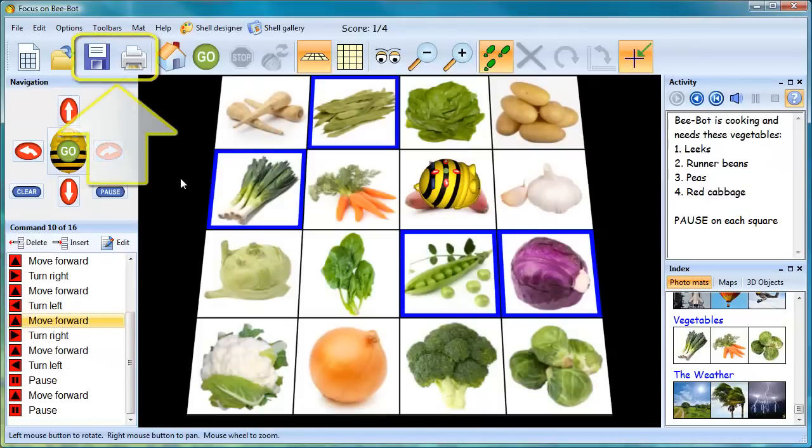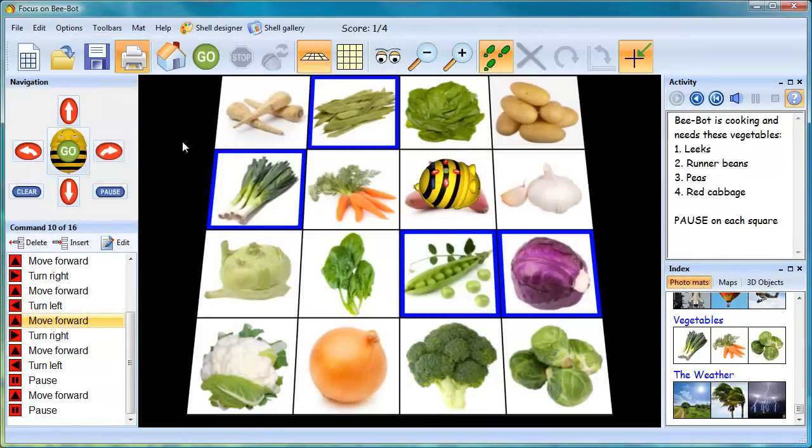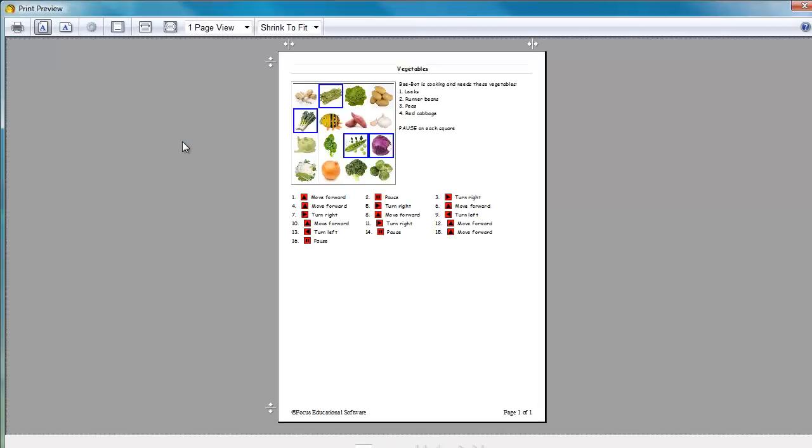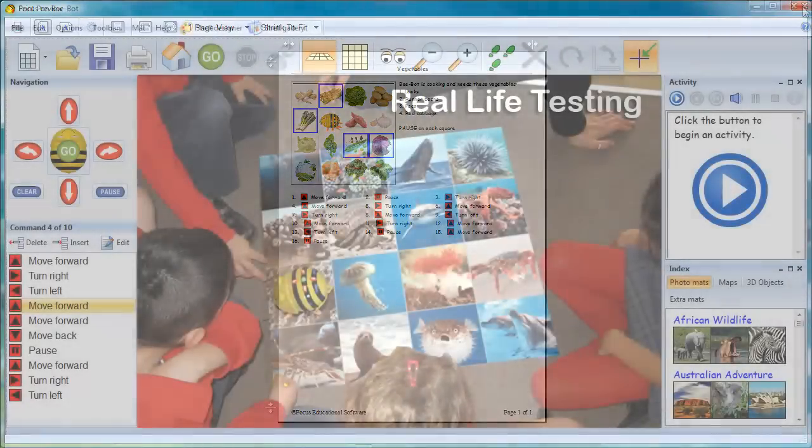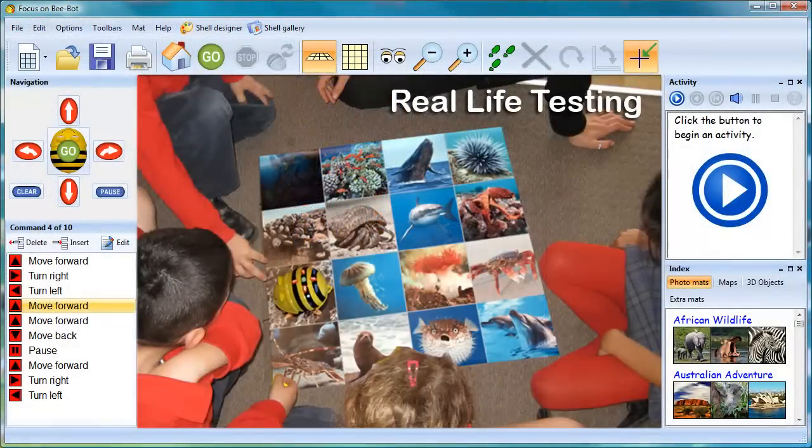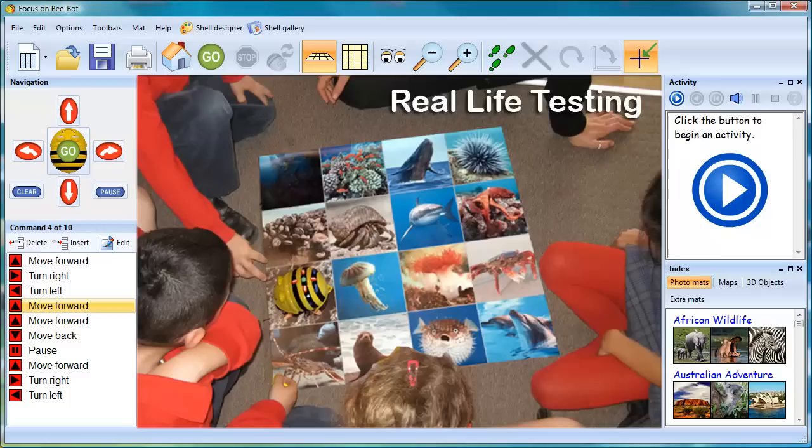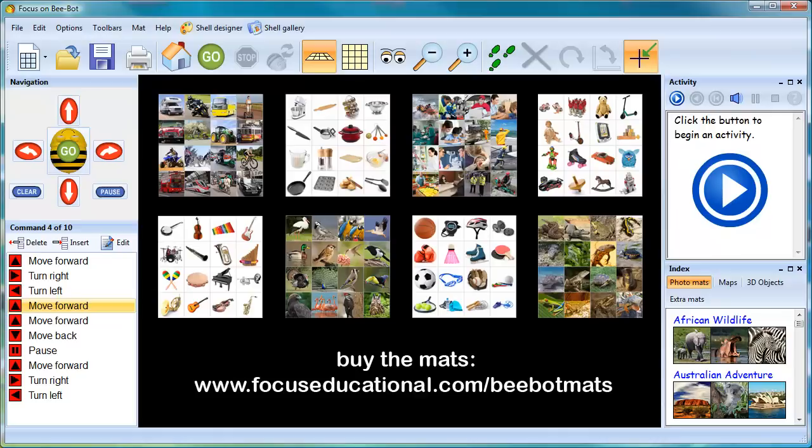A record of the work completed can be saved and printed. The printout will show a picture of the mat and the instructions, the squares to be visited, the starting point for BeBot and the programming sequence. After completing an on-screen activity, the next step is to take the printout and test the results by programming the real-life BeBot on the actual mats. The activity mats featured in the program can be purchased from focuseducational.com slash BeBotMats.